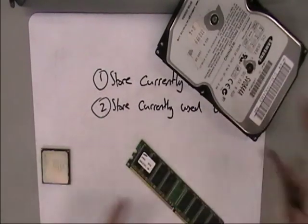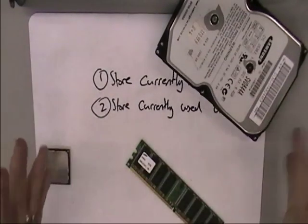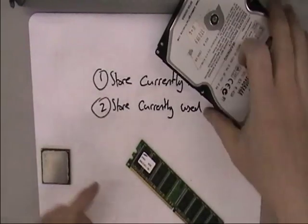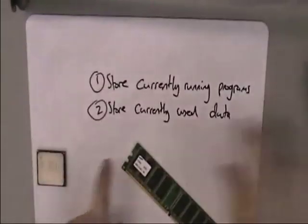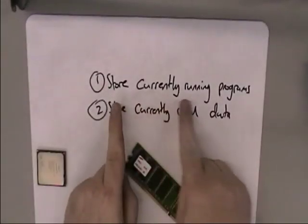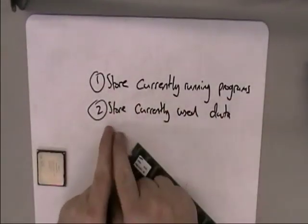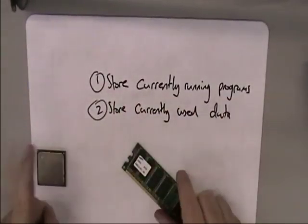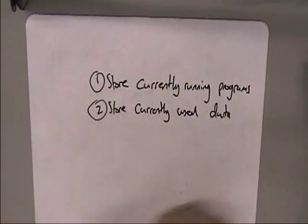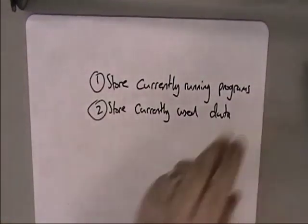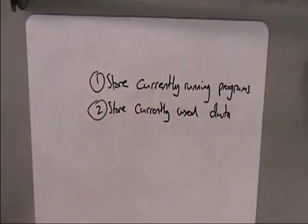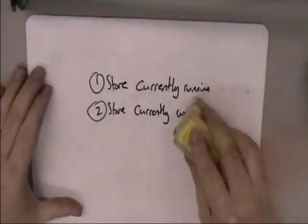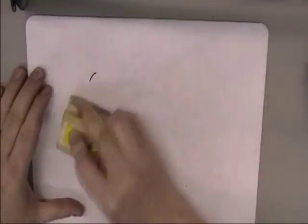So that's kind of what memory is. And so those two answers there - store currently running programs, store currently used data - are really, really important in terms of understanding what memory is for. And now we know what memory is for, we have to realize it comes in three main forms.